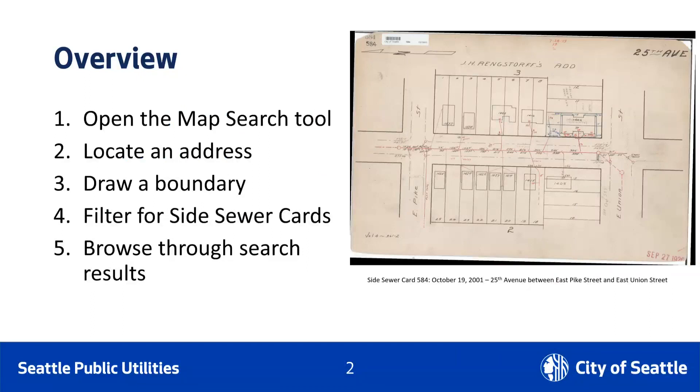Add a metadata filter for Record Category Must Contain Side Sewer Cards. Finally, browse through the results to identify the card of interest.